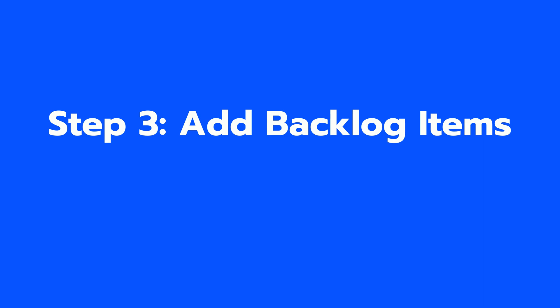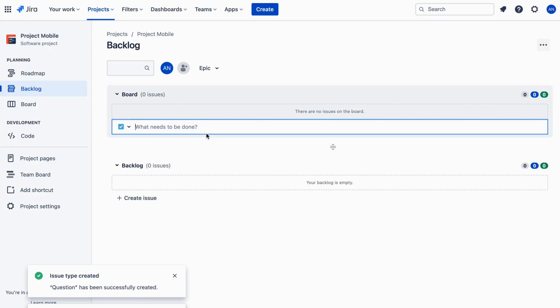Step 3: Add Backlog Items. To add items to your backlog, click on the Create button at the top of the backlog page. This will open a menu where you can select the type of item you want to add.